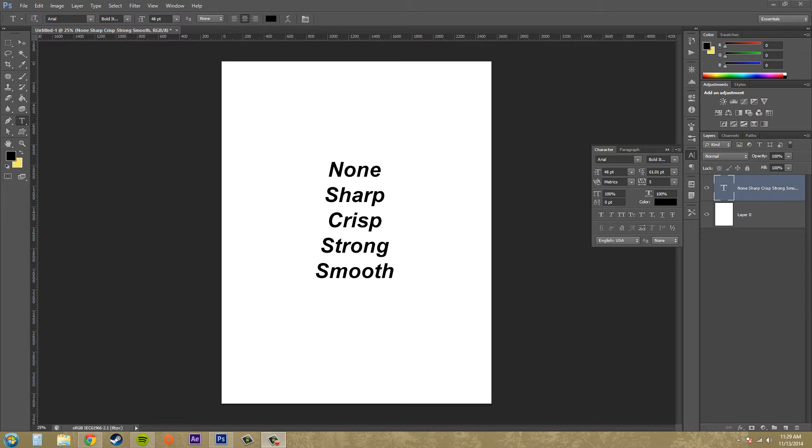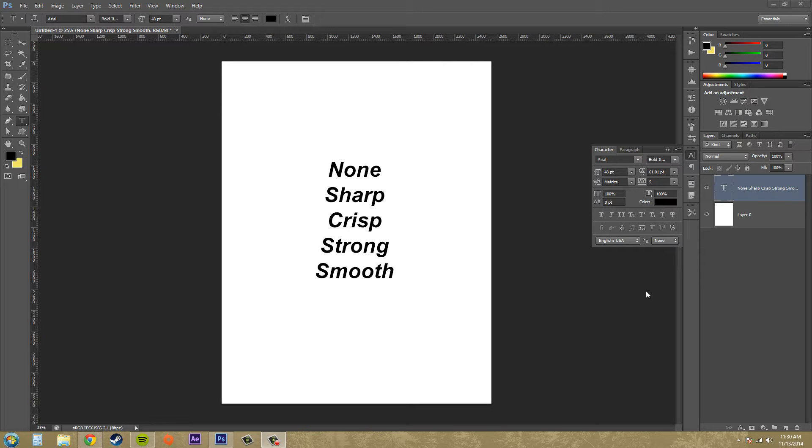Hey everybody, welcome to another Photoshop CS6 tutorial. I'm your host Buddy Blackford. Today we're going to be working on what the anti-aliasing options do and I'm going to show you the differences real quick and tell you a little bit about them.